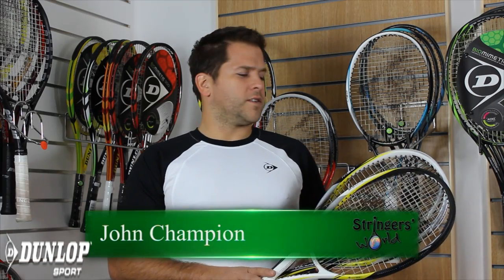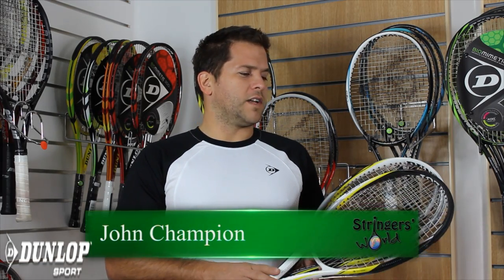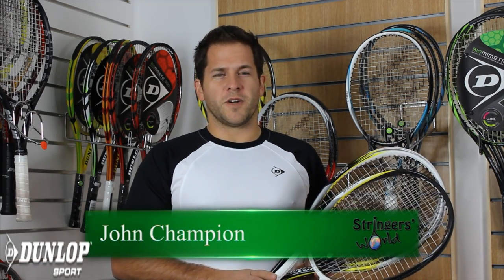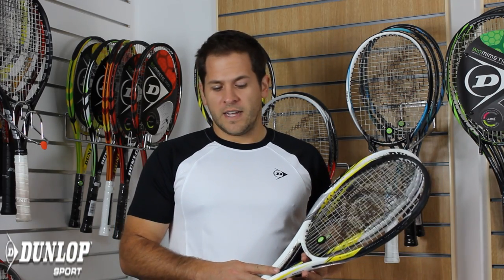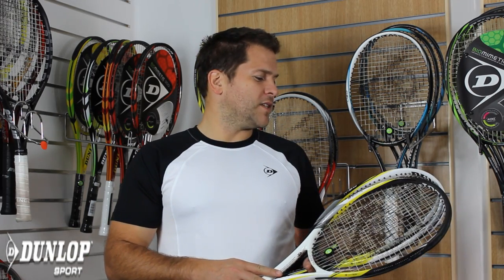Hi, welcome to Stringer's World. We're looking at all the new Dunlop rackets at the moment, and I just thought a little explanation into what the F, M and S series actually means.